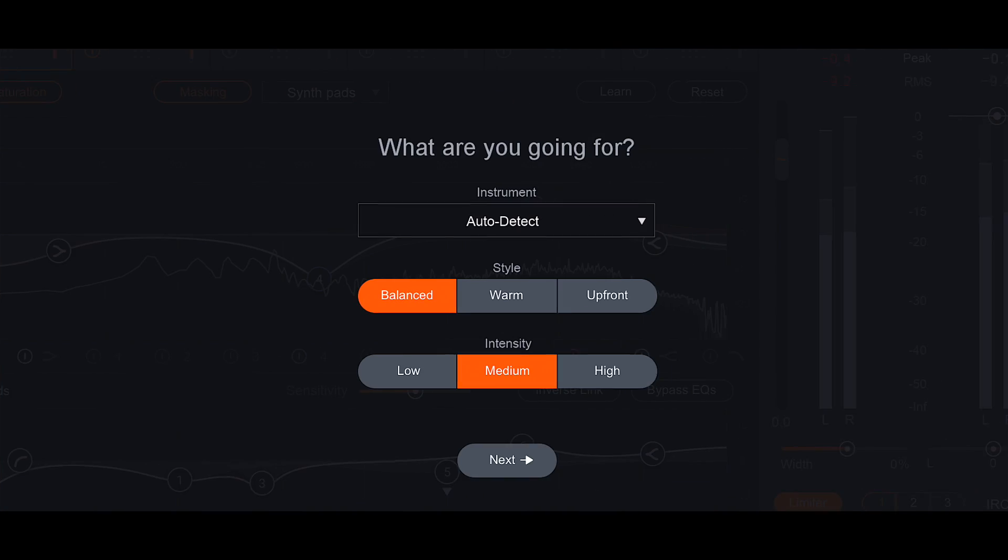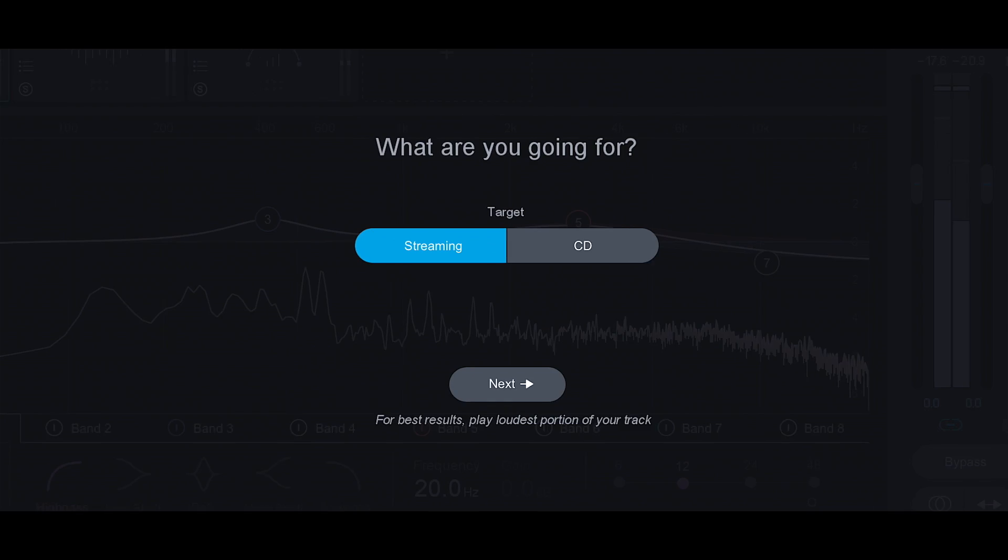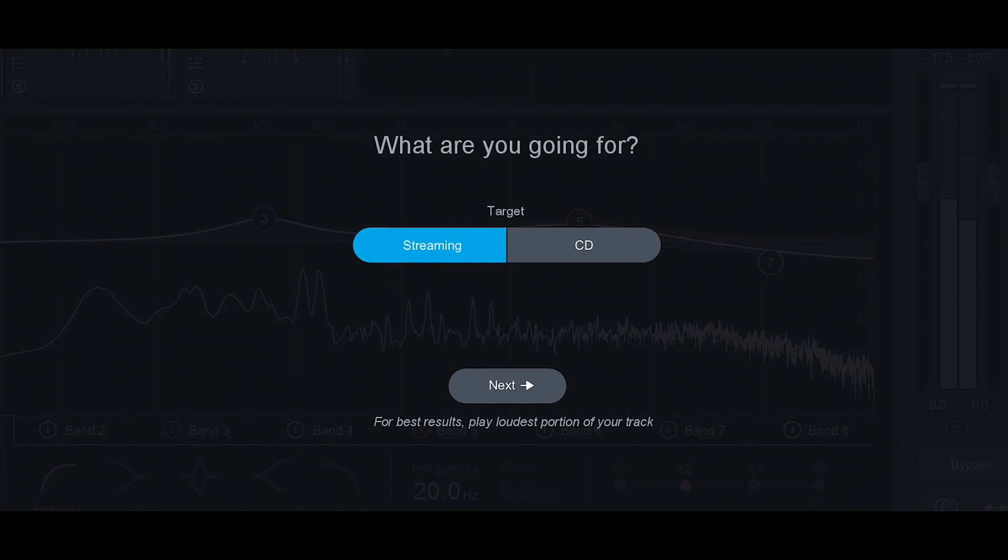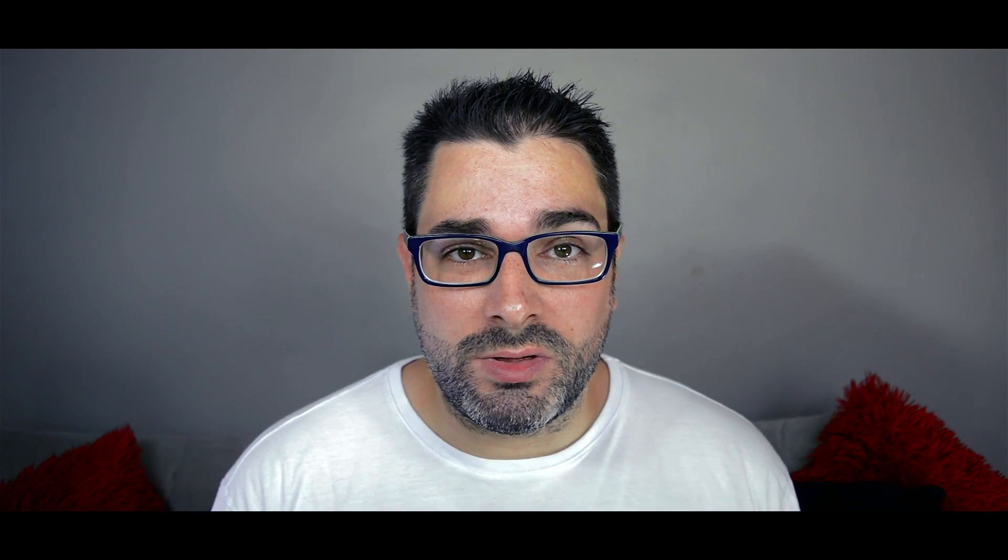So not only do you have a mixing assistant, you now have a mastering assistant. Between those two things and the Tonal Balance Control, which allows you to manipulate the final EQ curves from your Neutron 2 and your Ozone 8 EQs right inside of one plug, it's incredible.